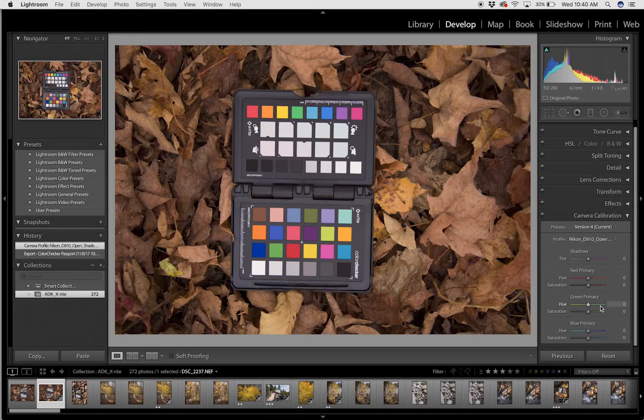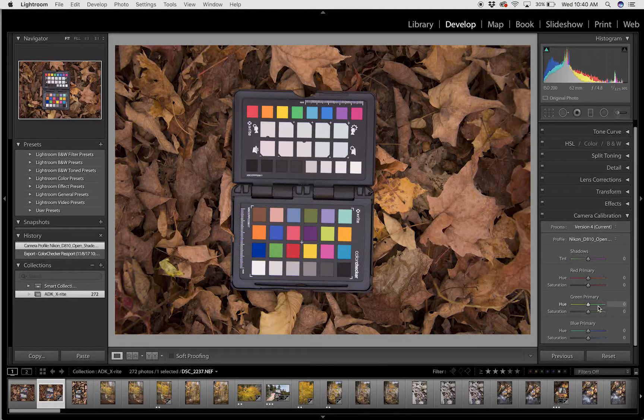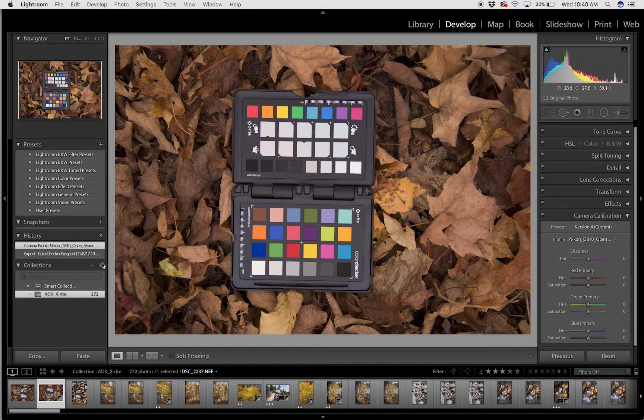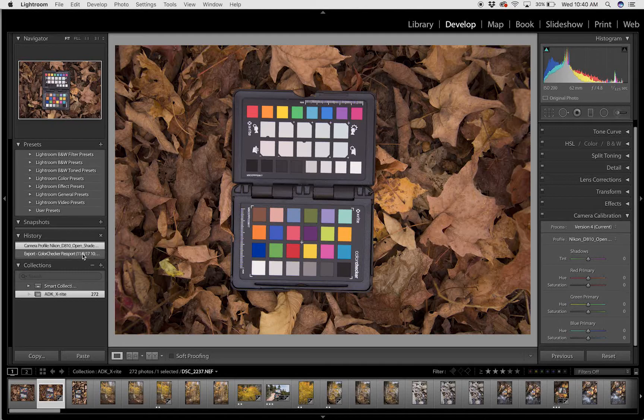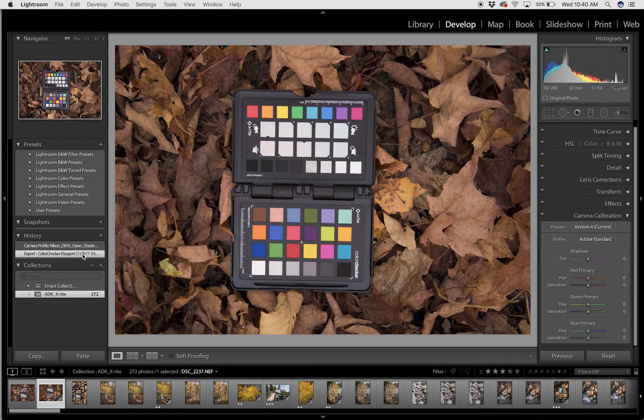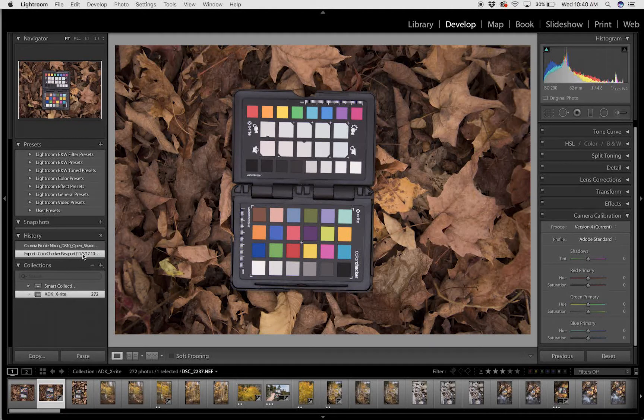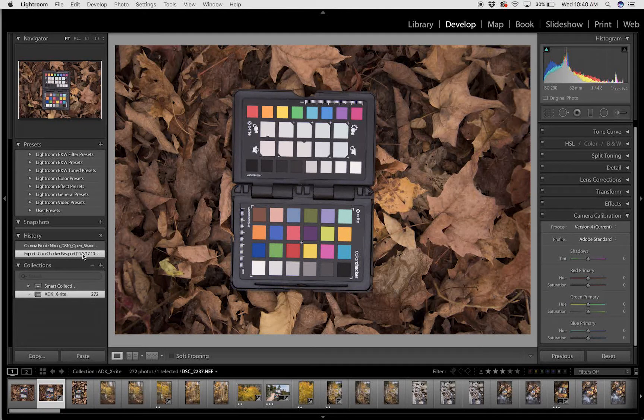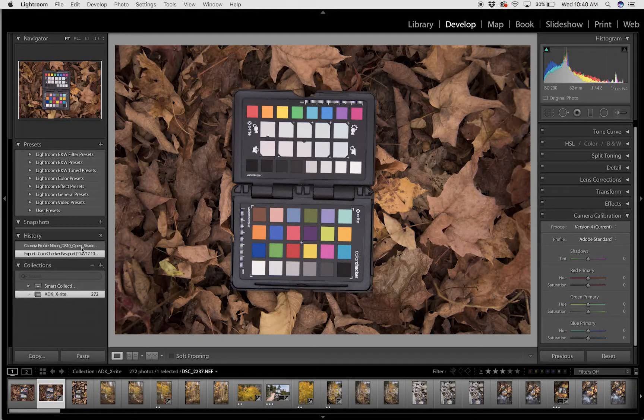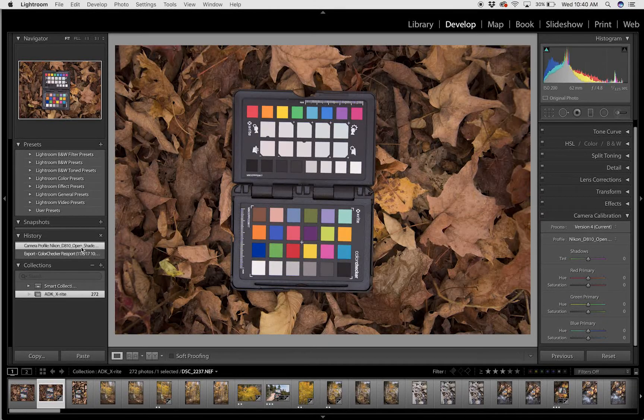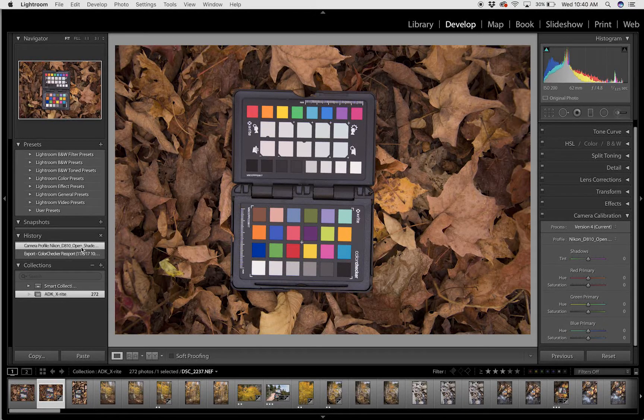You can see how drastically different the colors are. Let me go back and forth - here's the original with the Adobe Standard profile, and here is our new custom profile.